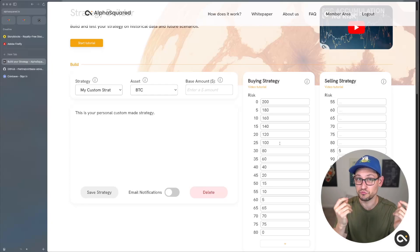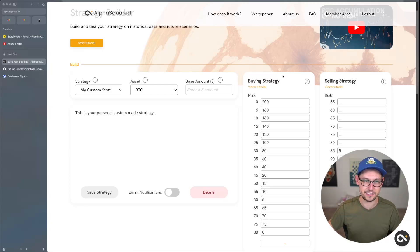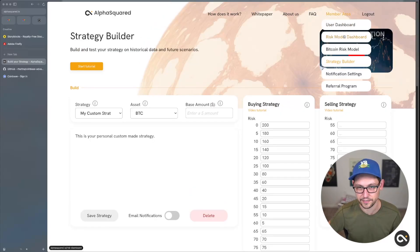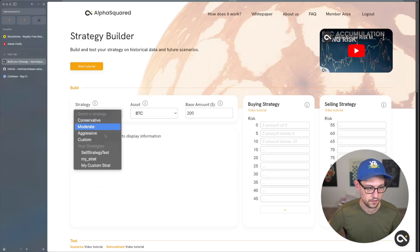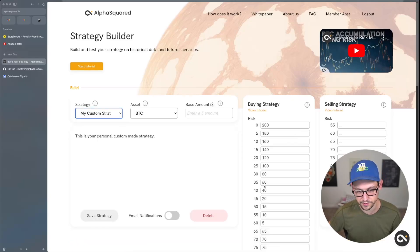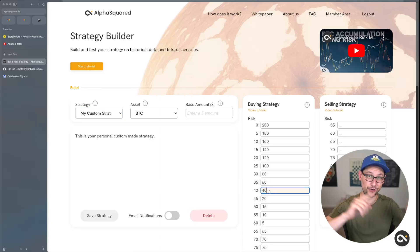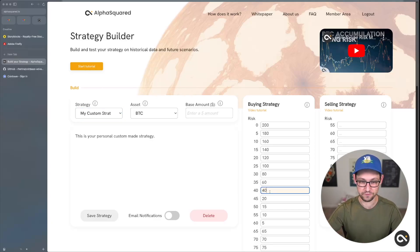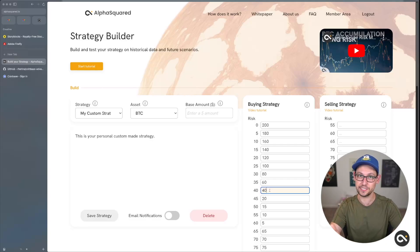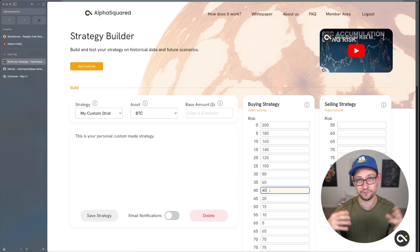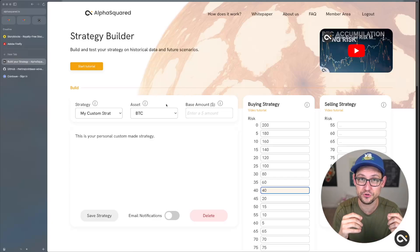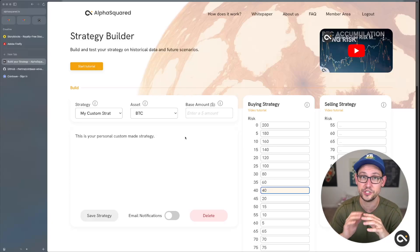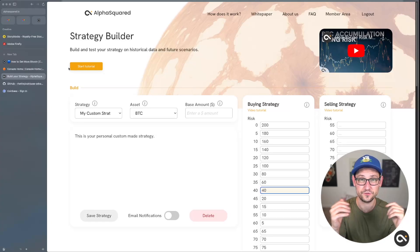This is my favorite part of the Alpha Squared service, but what's really annoying is having to go every day, check the risk number, go to my strategy builder, figure out the correct dollar amount, then go to Coinbase and manually place an order. That whole process is a nightmare. I don't want to babysit this strategy and manually place trades every day, week, or month. Instead, I'm going to show you how to automatically integrate this Alpha Squared risk strategy into a dollar-cost averaging bot on Coinbase.